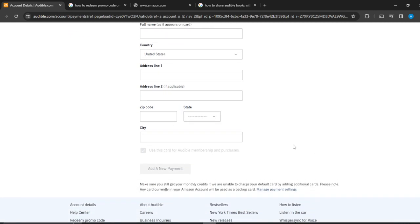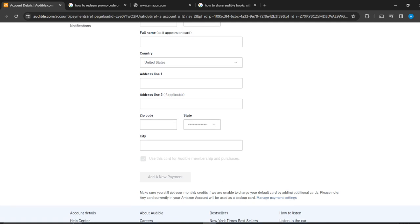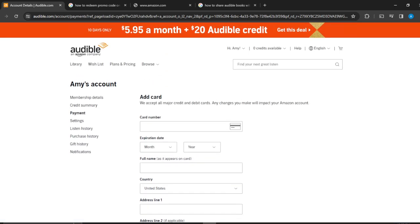Right below, it says 'Use this card for future membership and purchases.' If you want to use your credit card for that, go ahead and click the checkbox — it's going to turn blue. If you don't want to, just leave the checkbox empty. Then click Add New Payment and that's going to be added as part of your payment method.